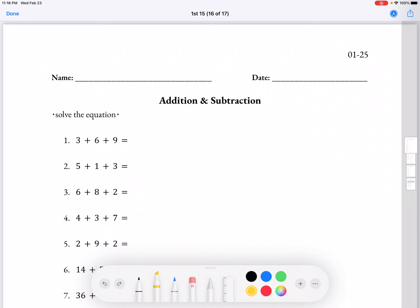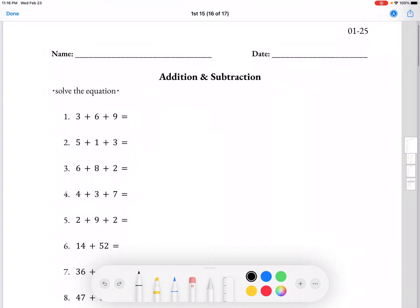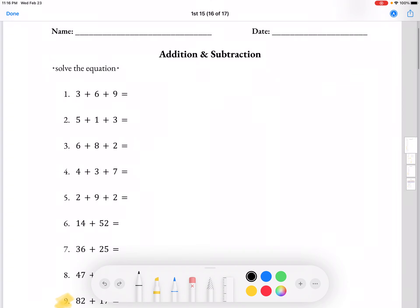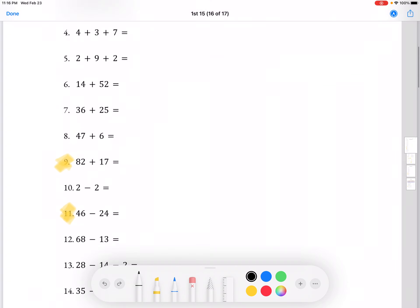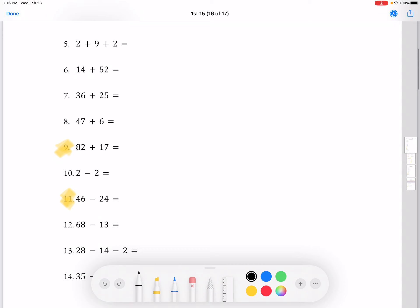Hi, welcome back to Y-Law for 1st graders. We're going to do lesson 25 today and our first problem is going to be number 9.